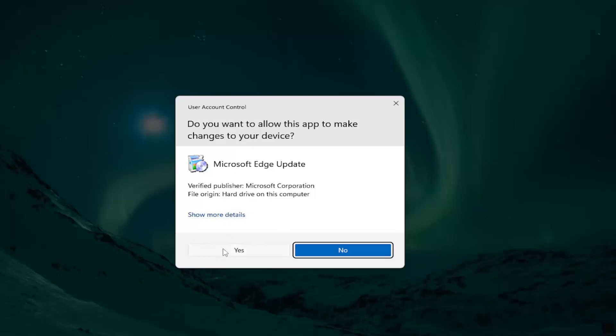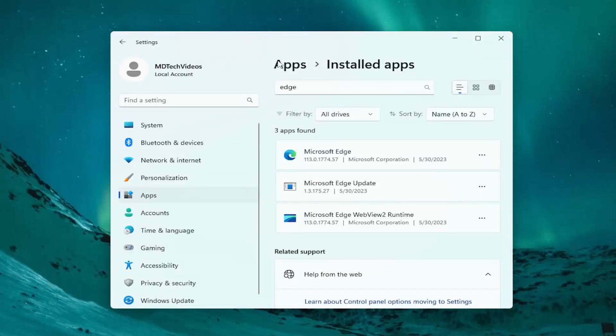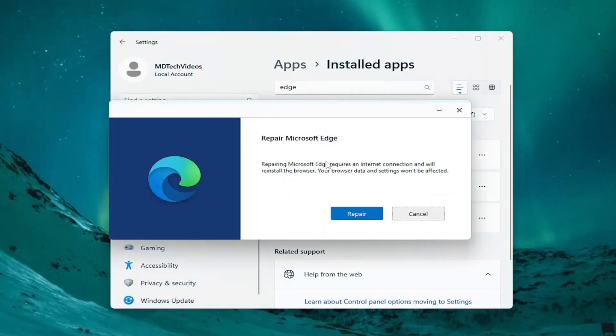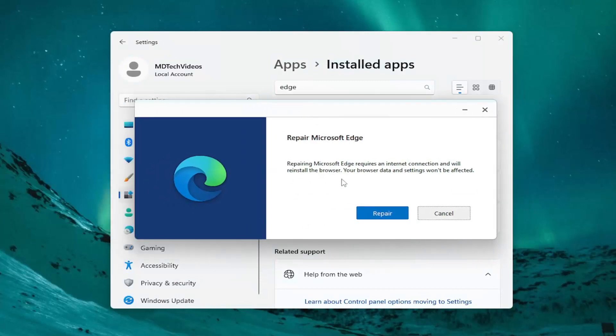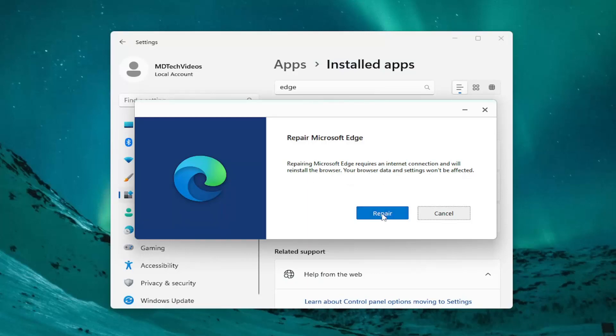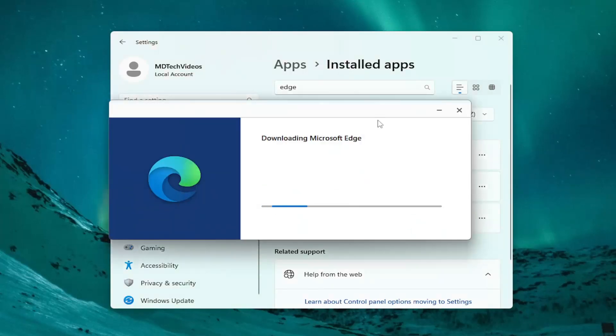Select Yes if you receive a user account control prompt. Where it says Repair Microsoft Edge, repairing requires an internet connection and will reinstall the browser. Your browser data and settings won't be affected. Select Repair.